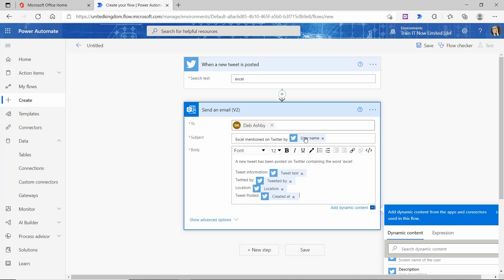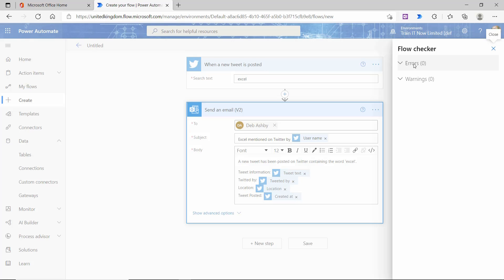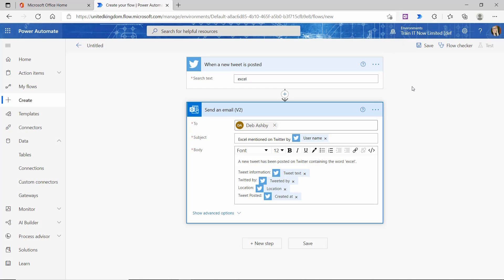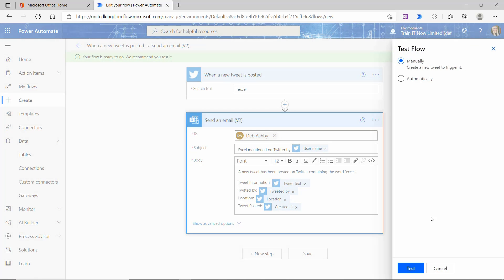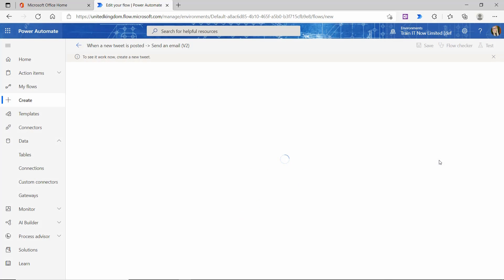When building up an action using dynamic content fields, it's always good to check for any errors as you go. So I'm going to click the Flow Checker in the top corner to make sure I have no errors and no warnings — I don't seem to. So let's click Save, and now let's try testing this workflow. I'm going to click the Test button, test it manually, and click Test. Power Automate is now going away and checking Twitter for any tweets that mention Excel — and there are always quite a few tweets every hour, so I'd expect some notifications to start coming through pretty soon.